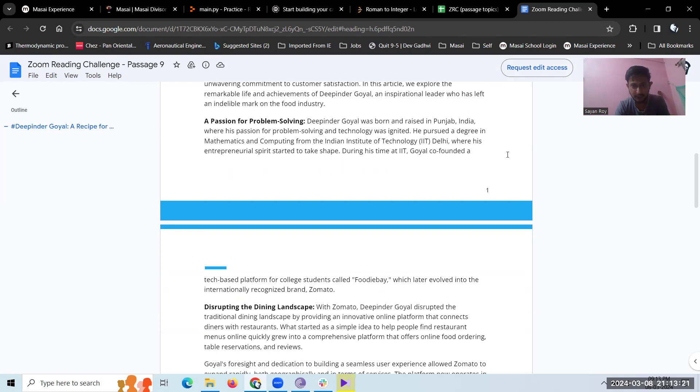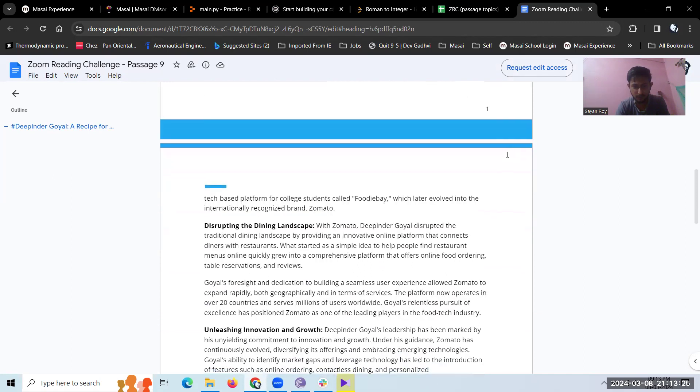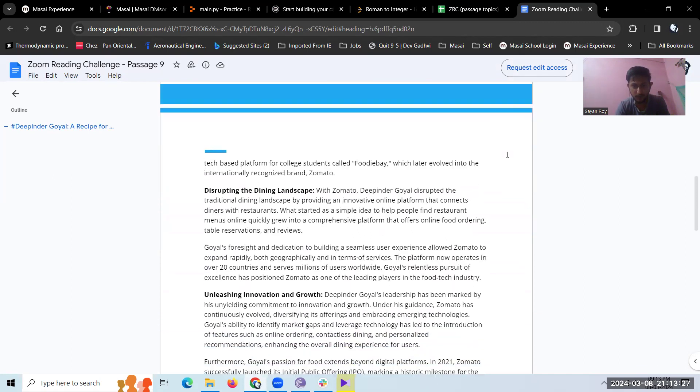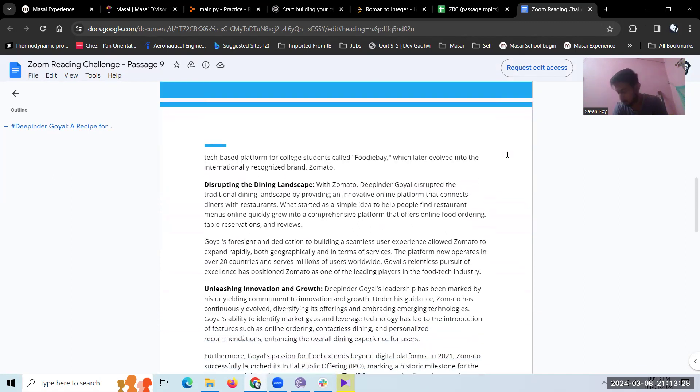During his time at IIT, Goyal co-founded a web-based platform for students called Foodie Bay, which later evolved into the internationally recognized brand Zomato.